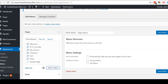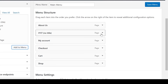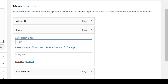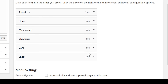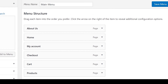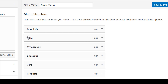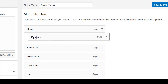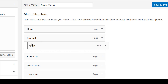Let's rename some of these menu items. Come to the no-title menu item and click the triangle next to it. Rename the navigation label as Home, then click the triangle to close it. Come to Shop, click the triangle next to it, and rename the navigation label as Products. Then click the triangle to close it. Now we're going to move these menu items around to a different order. Drag Home to the top, so the menu goes: Home, Products, Cart, Checkout, About Us, and My Account.